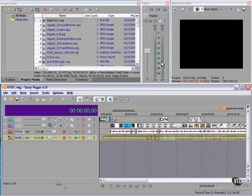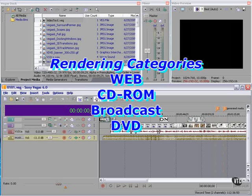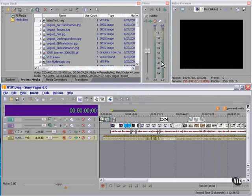There are basically four categories of rendering. One category is rendering for the web, where you'll have streaming media or files that will be downloaded. Another category is CD-ROM, where the files will reside on a CD-ROM or be installed from a CD-ROM to a local hard drive or a network file server. The next category is broadcast, where you're basically delivering broadcast quality tapes and you'll probably be using the print to tape feature. The next category is DVD, where your final delivery mechanism will be a DVD. We'll talk about each of these in detail.